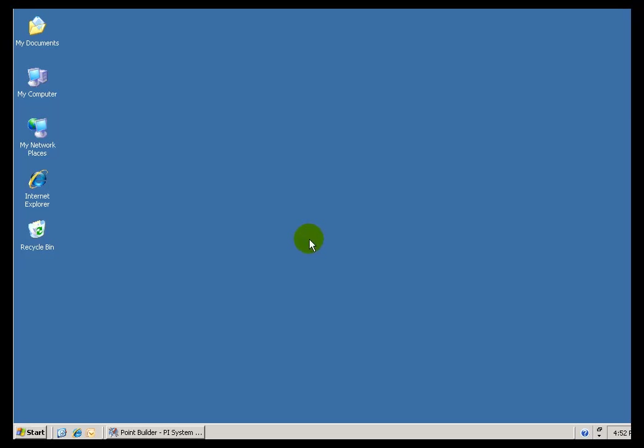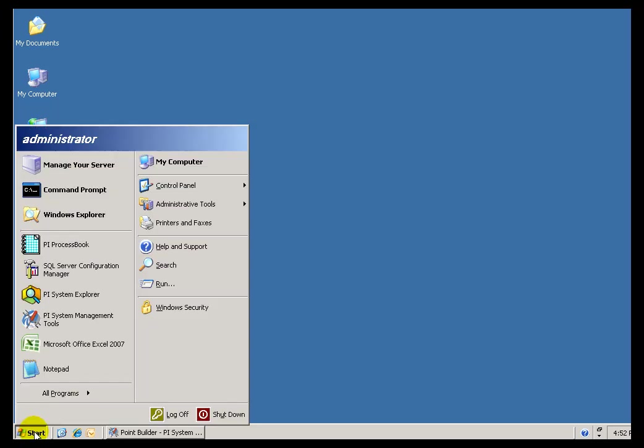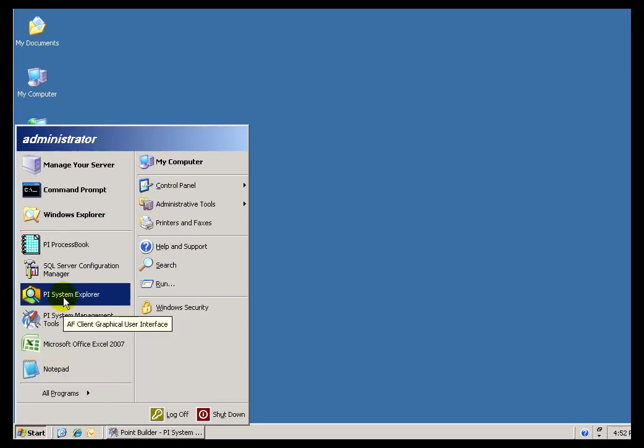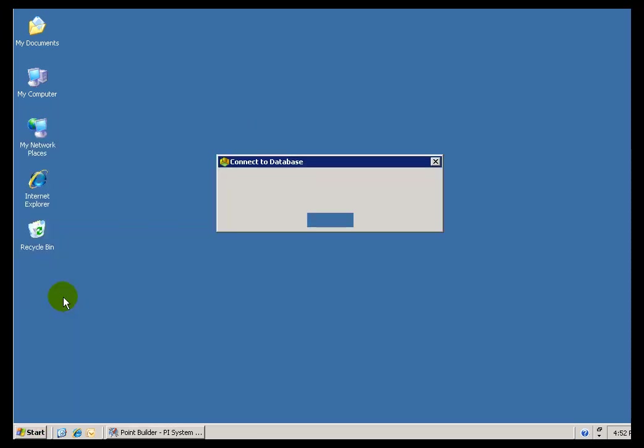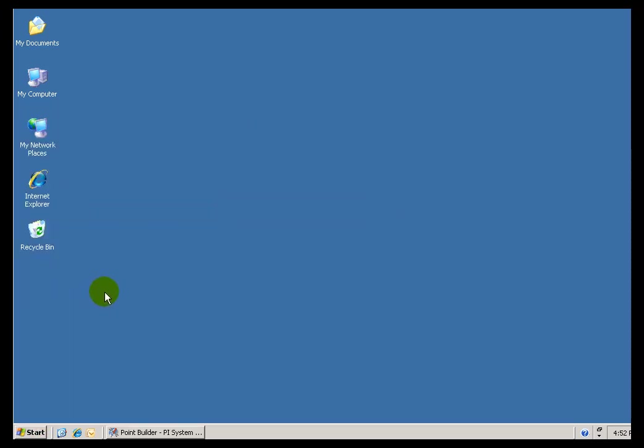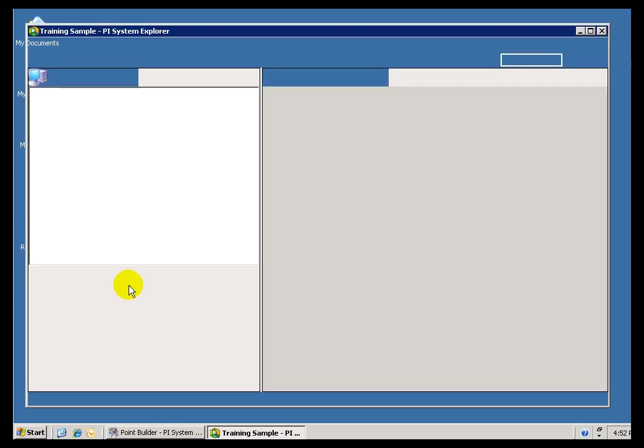When it comes to finding the information that you are interested in PI, most of our applications will support doing a search through our Asset Database called PI AF, or the PI Asset Framework.